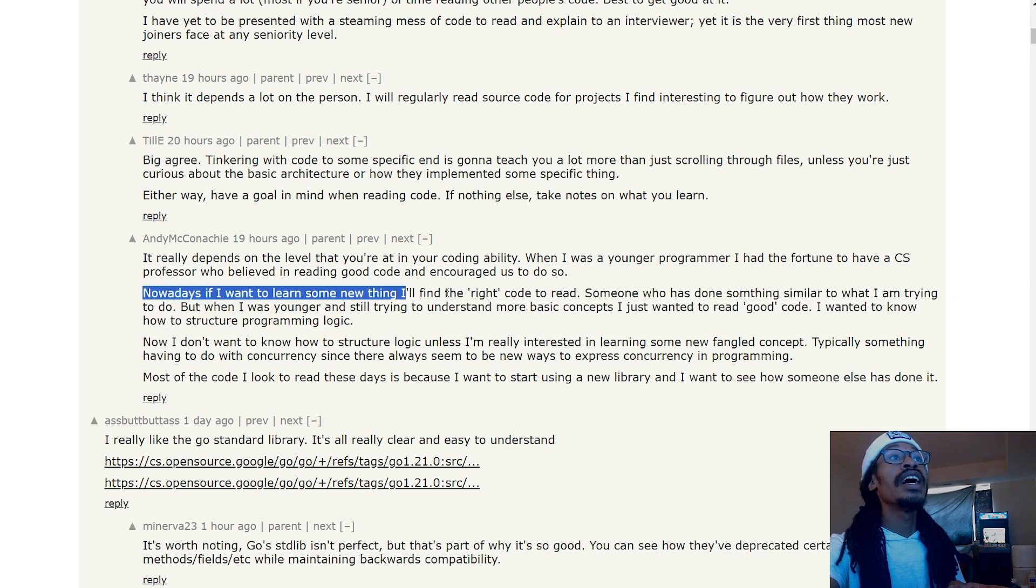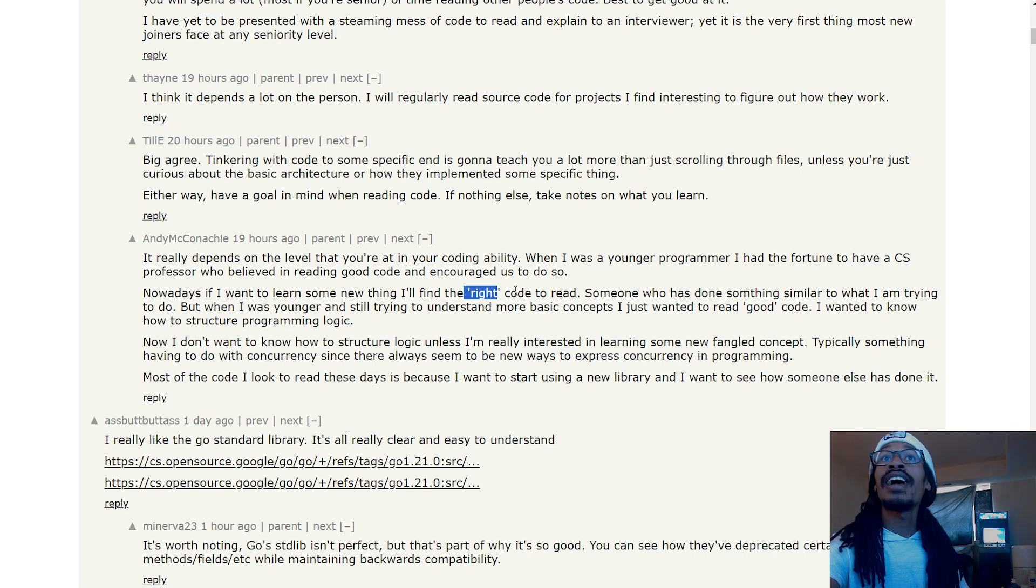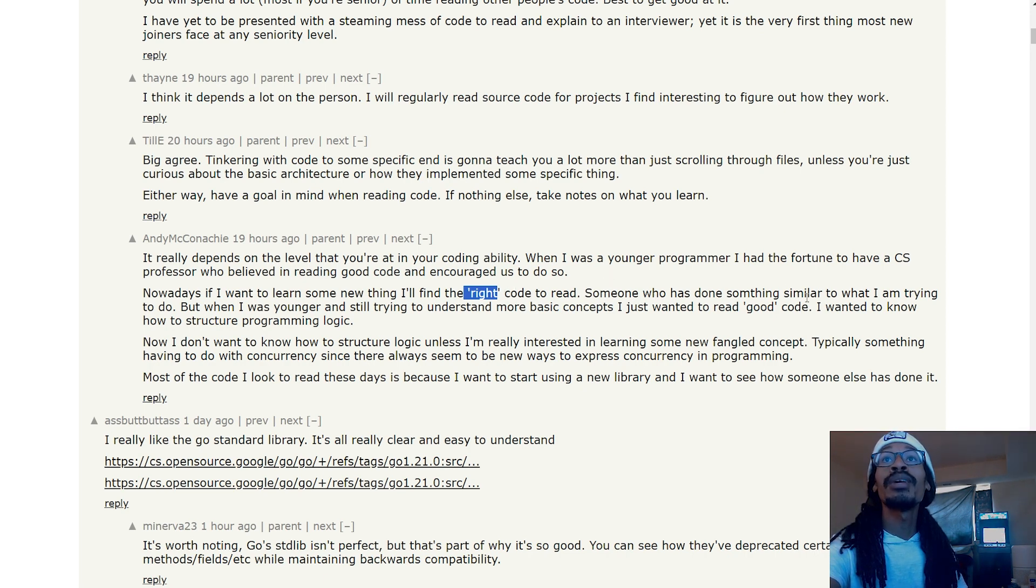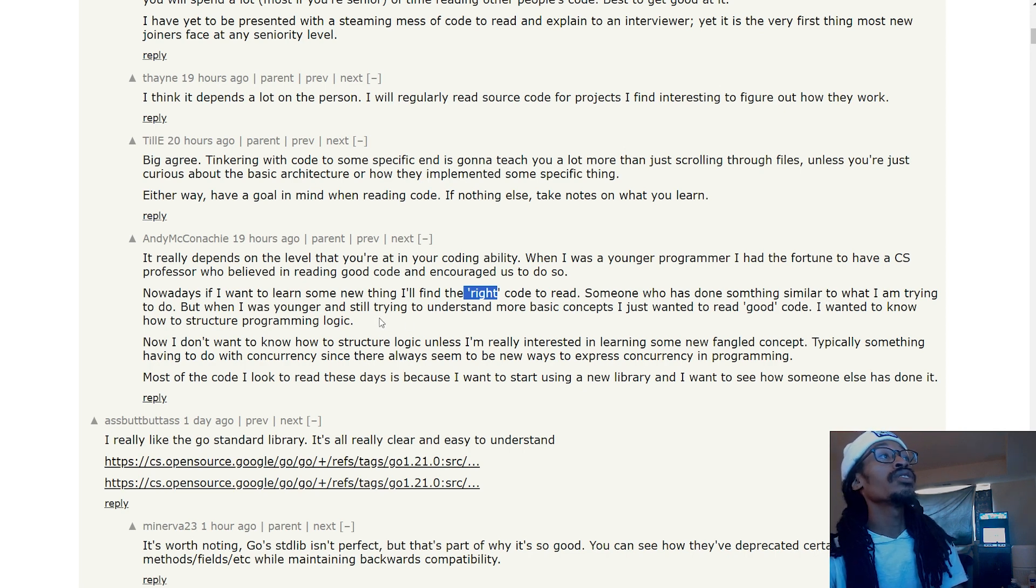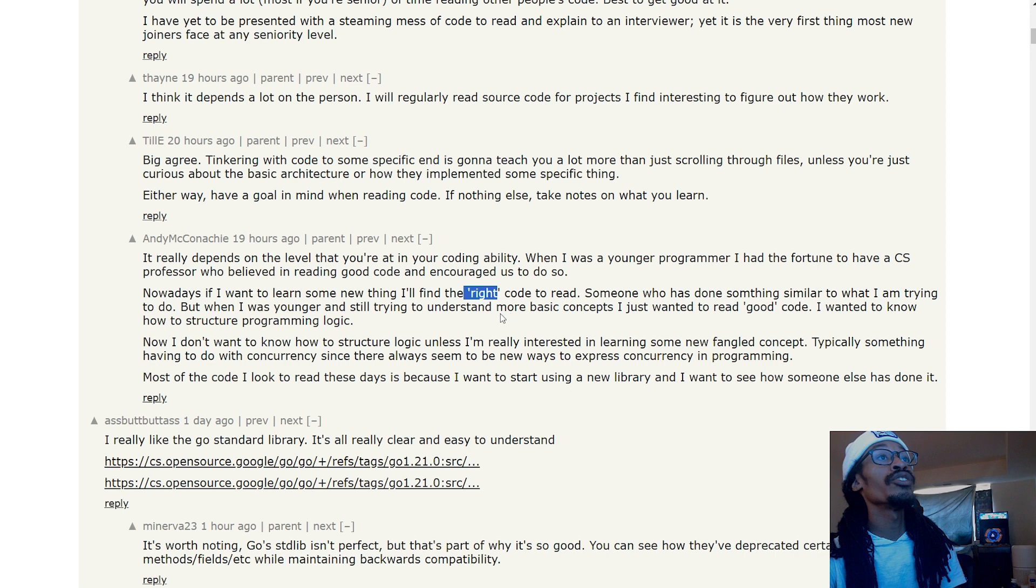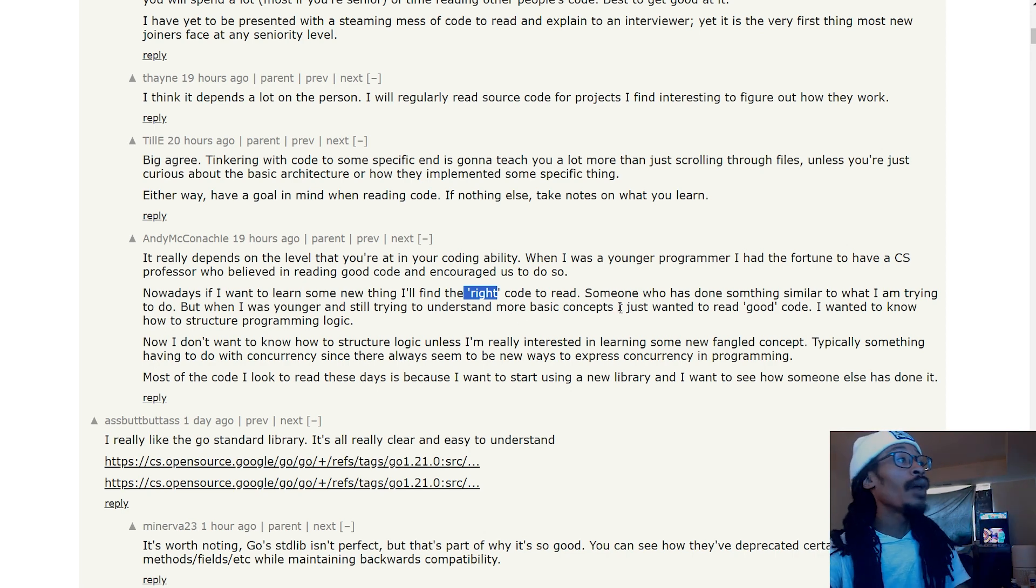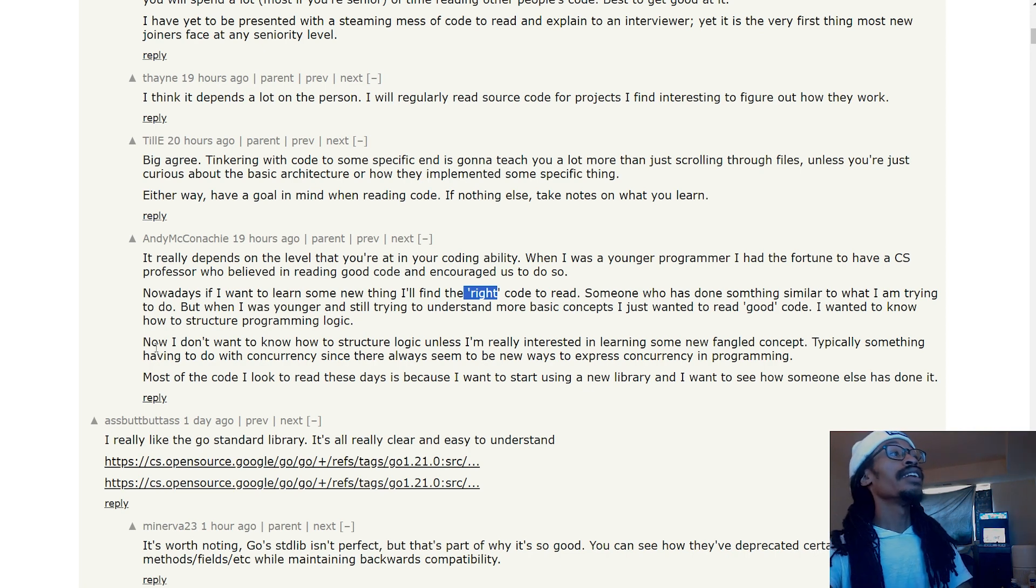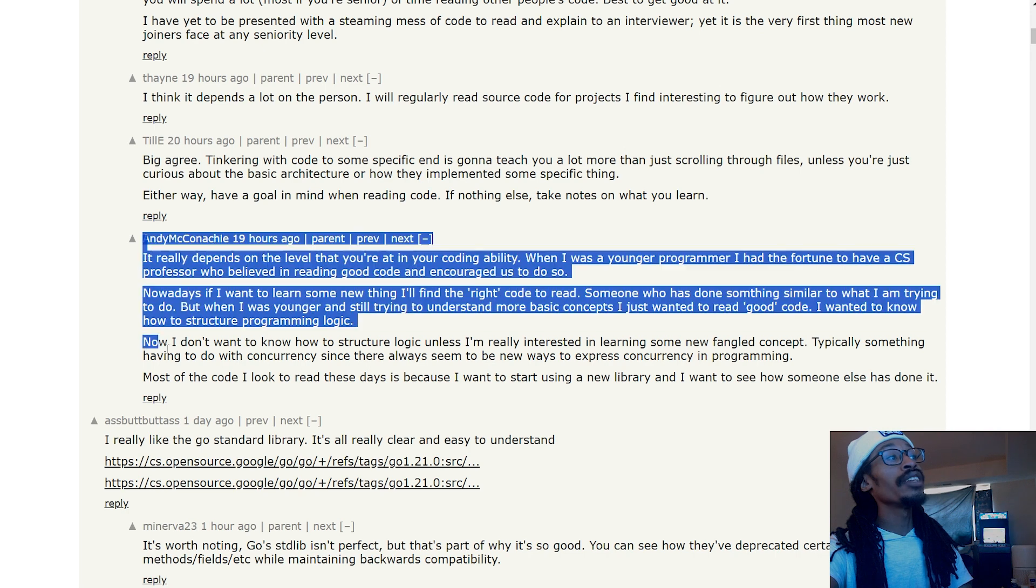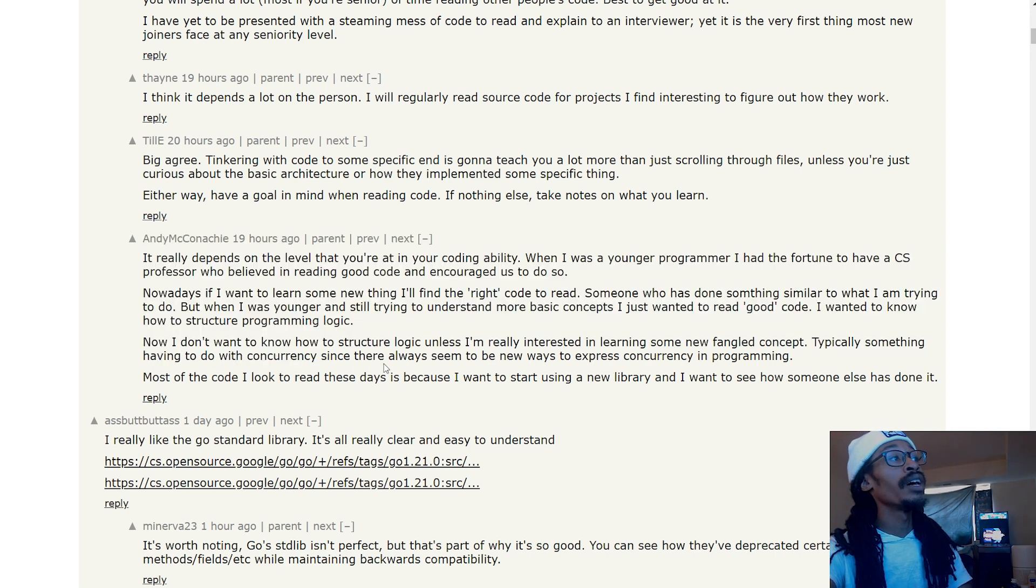Nowadays, if you want to learn something, I'll find the right code to read—someone who has done something similar to what I'm trying to do. But when I was a younger programmer still trying to find and understand more basic concepts, I just wanted to read good code. I wanted to know how to structure programming logic. Now I don't know why this person's dialogue does not fit with mine.